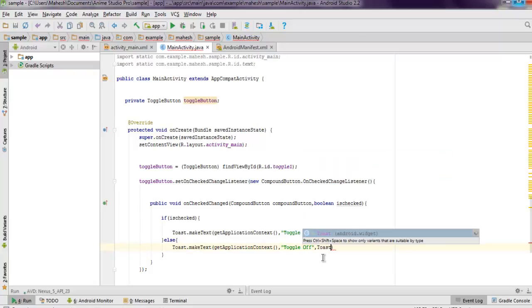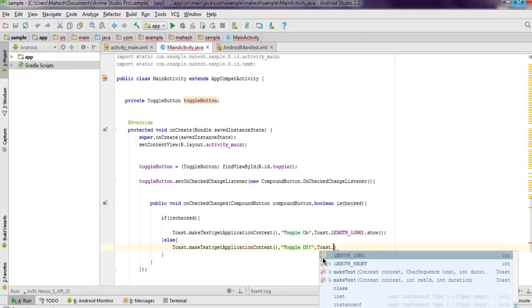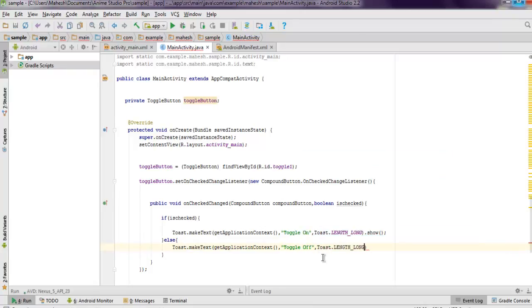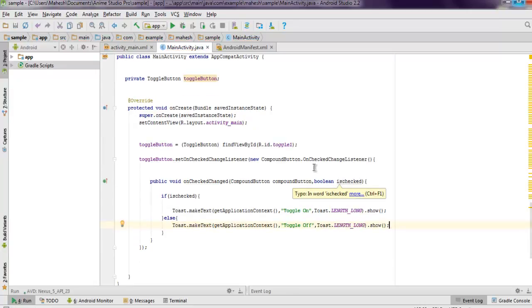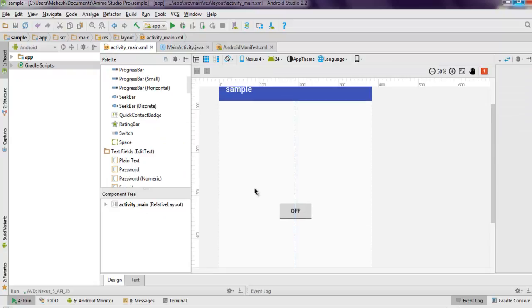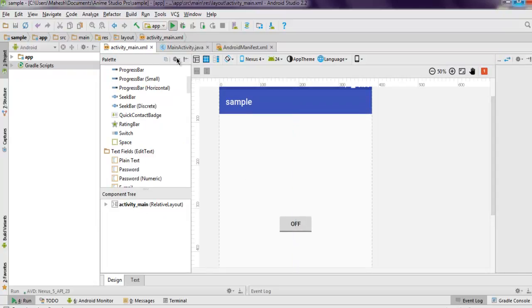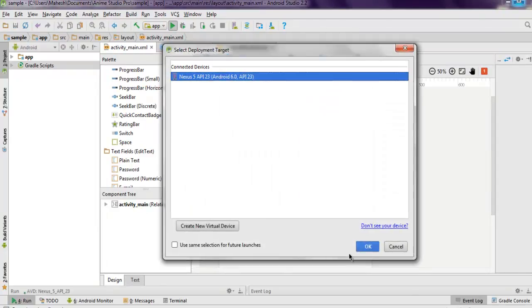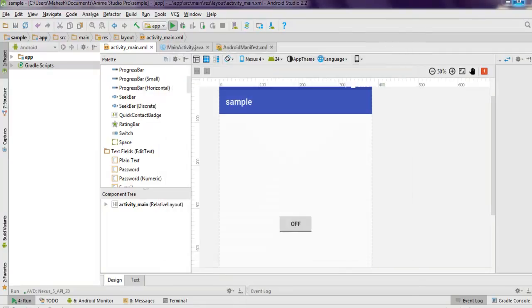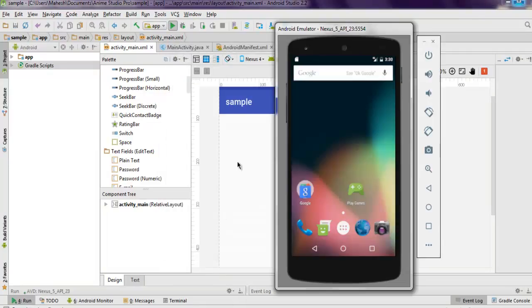So what we're going to do is run this program in emulator and see how it works.